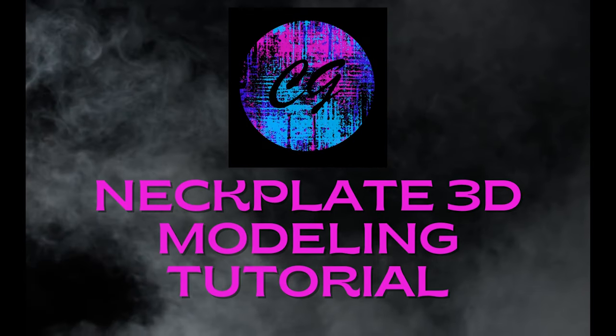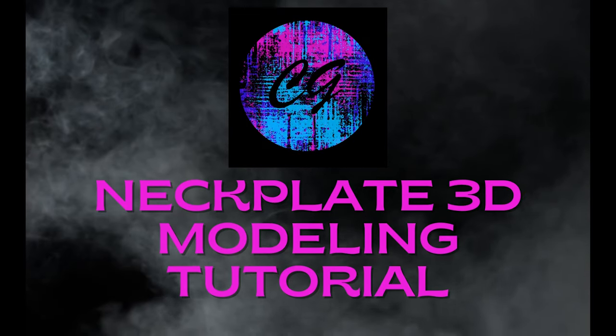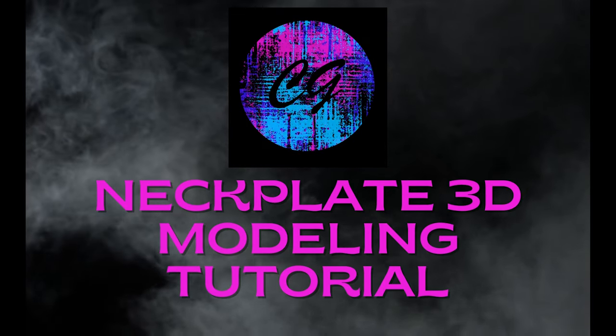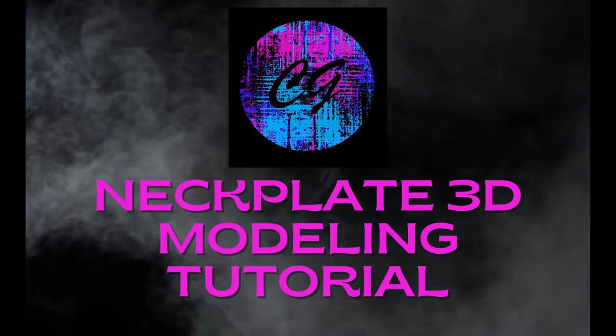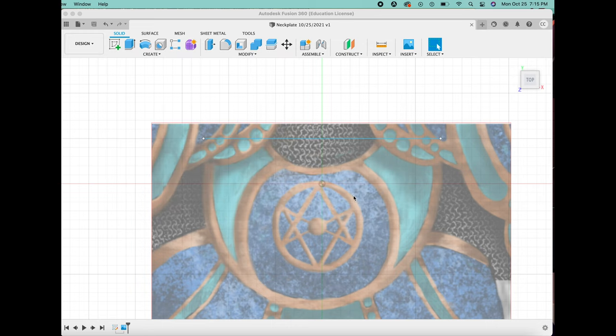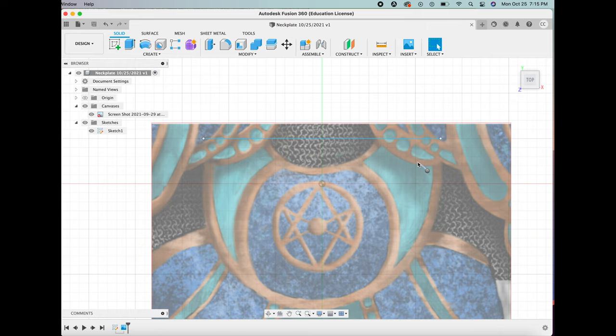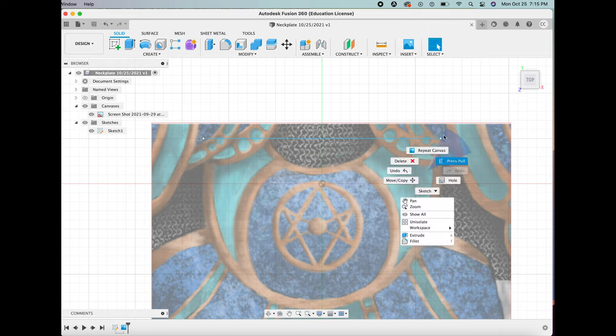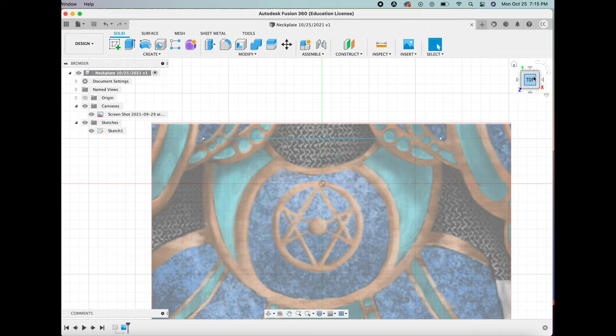Hello everyone, my name is Carly Cornish from Creatively Graphics and today I'll be showing you how I did the 3D modeling for the neck plate of my armor, also known as the Gorget.